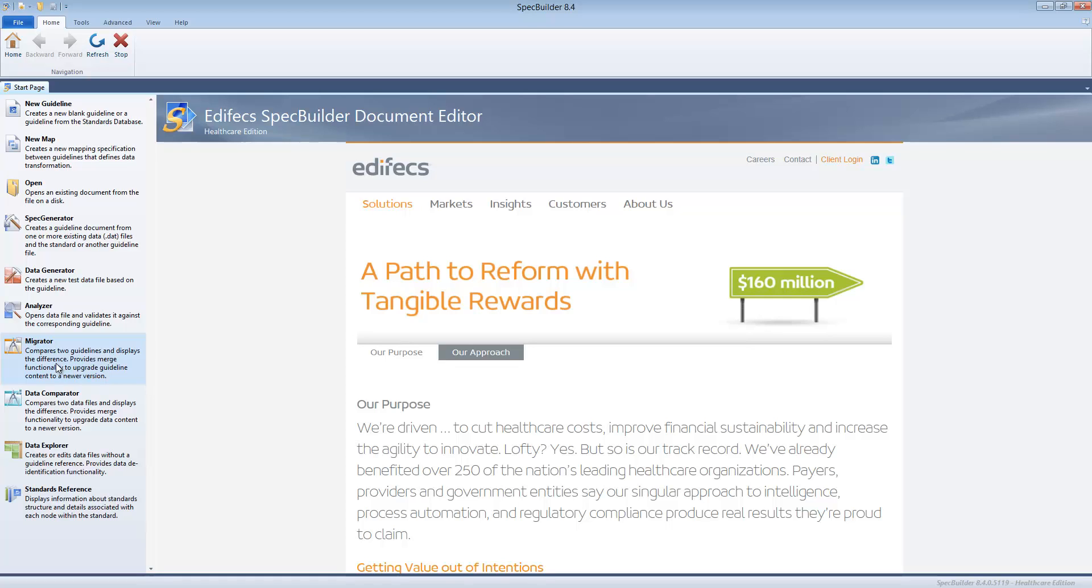It will prompt you to either automatically migrate everything, which means it knows the structure, it knows that these changes had been made by user, so it will take those changes and migrate over to the new version. So really in a couple of clicks you would get this 6020 with all your custom modifications, and I'll show you how that works in the following videos.